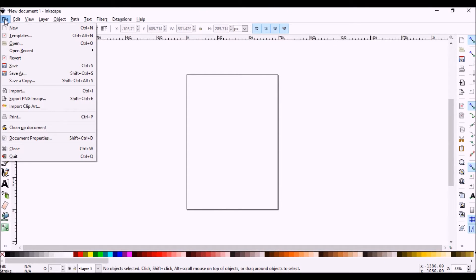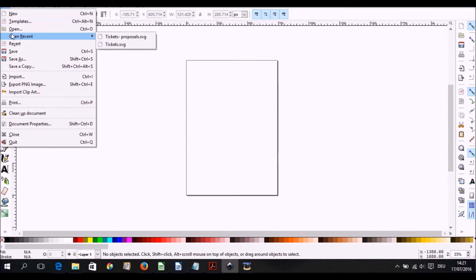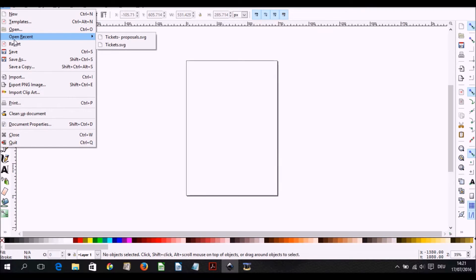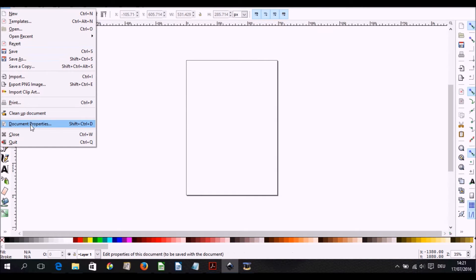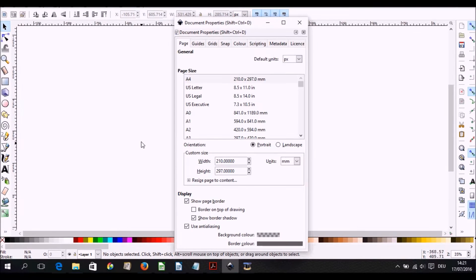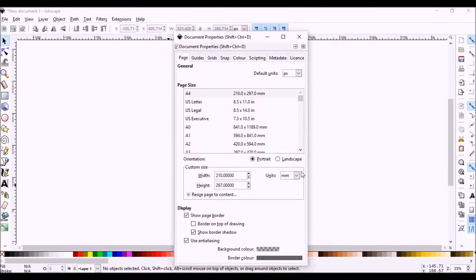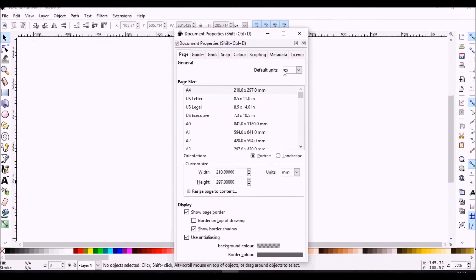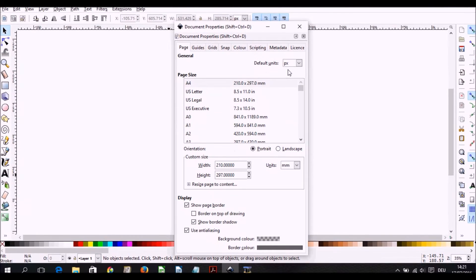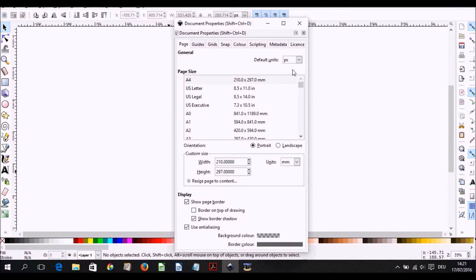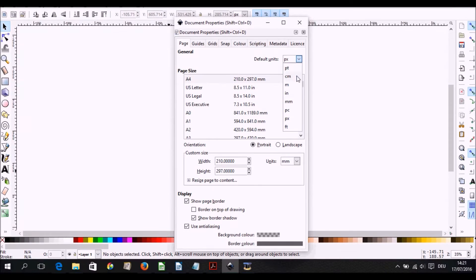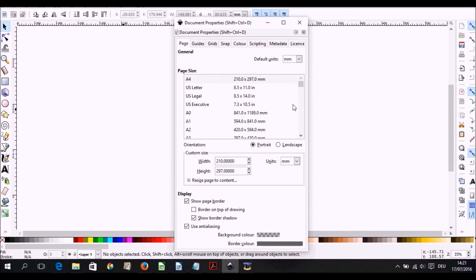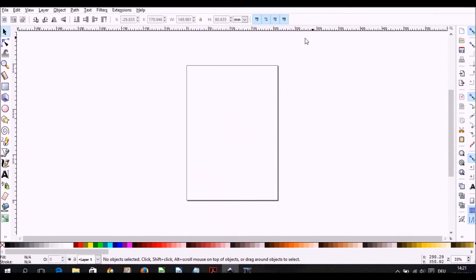If you go to file and then to document properties, you have the possibility of choosing what units you want to use. You can choose pixels, millimeters, inches, just as it suits you. I usually like choosing millimeters and you see the rulers changing.